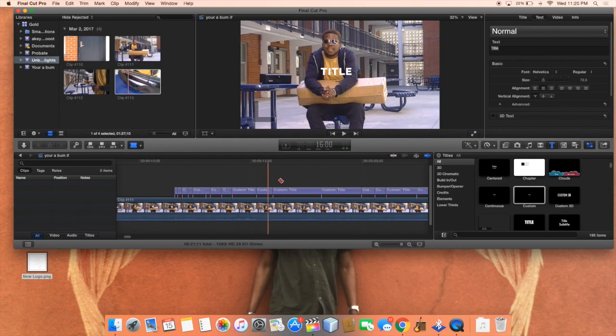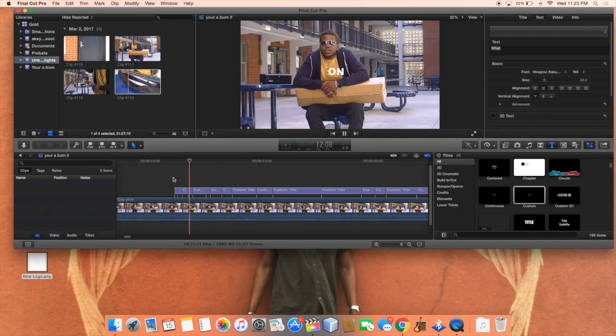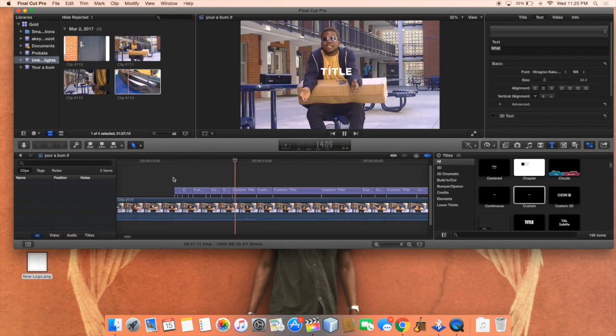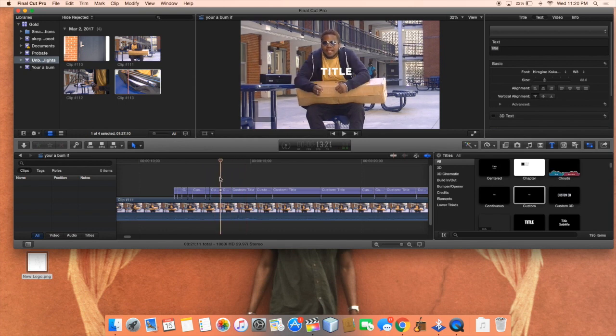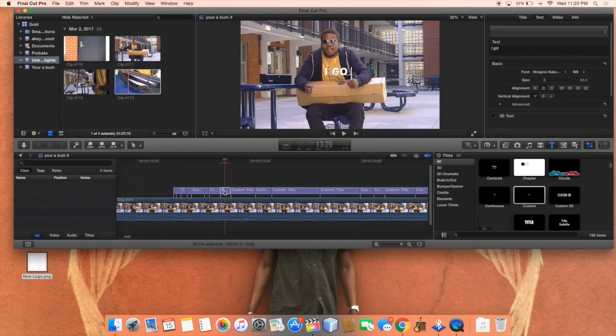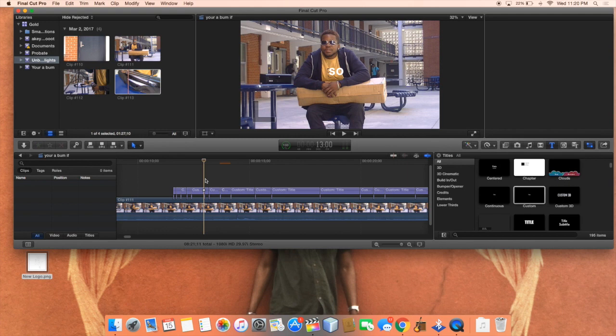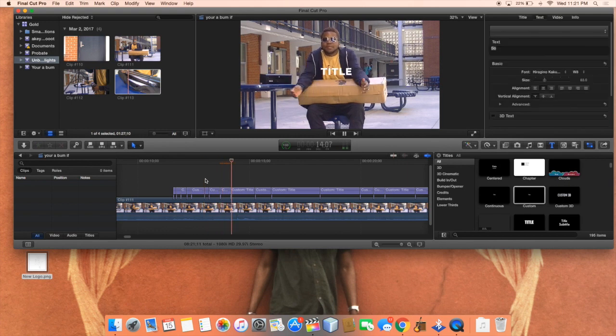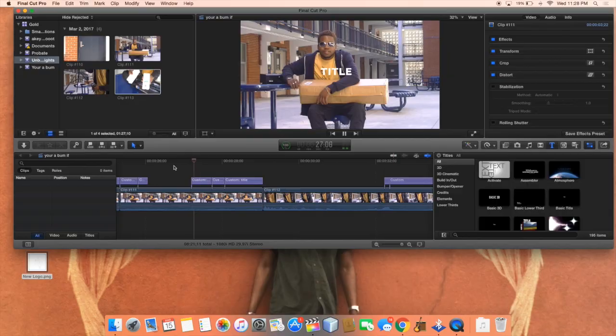This is what your final product is gonna look like — something like this — and it's gonna be chopped up in many different pieces. All you'll have to do is go back and do something like this. So here I'm unfinished, so the next word I said was 'I got', I'll just go here — 'I got' — and so on and so forth. That is the quickest way that I've found to add captions.